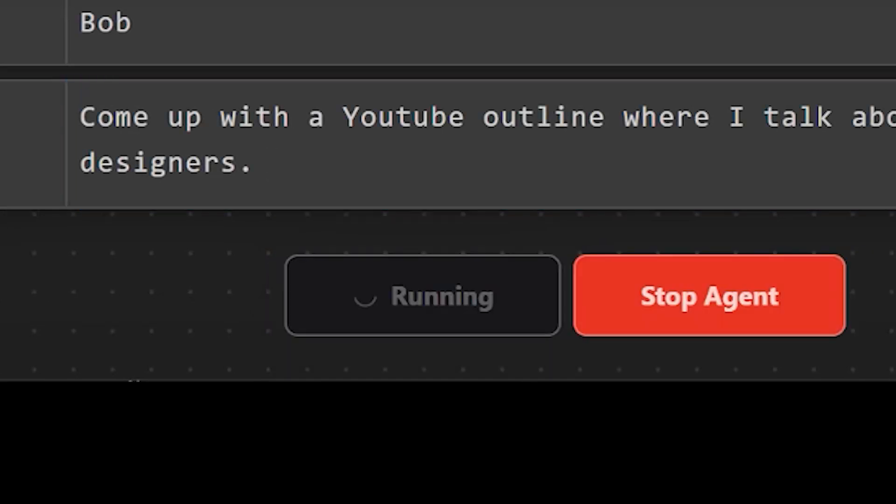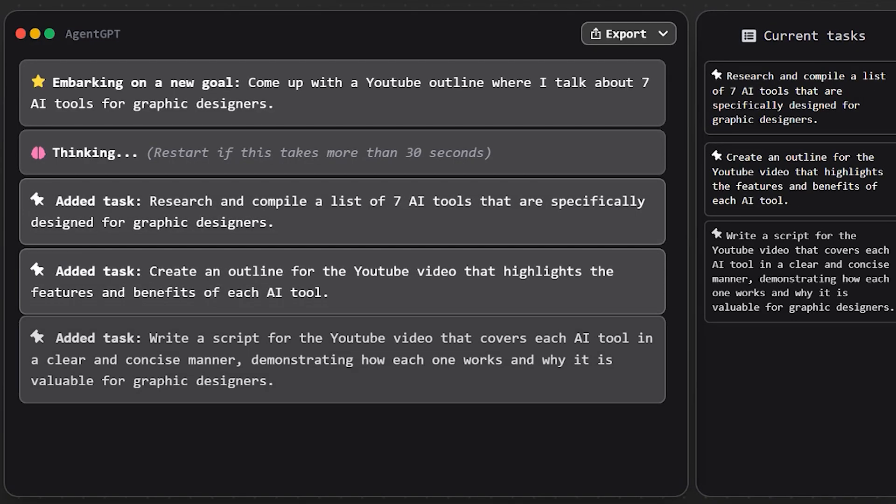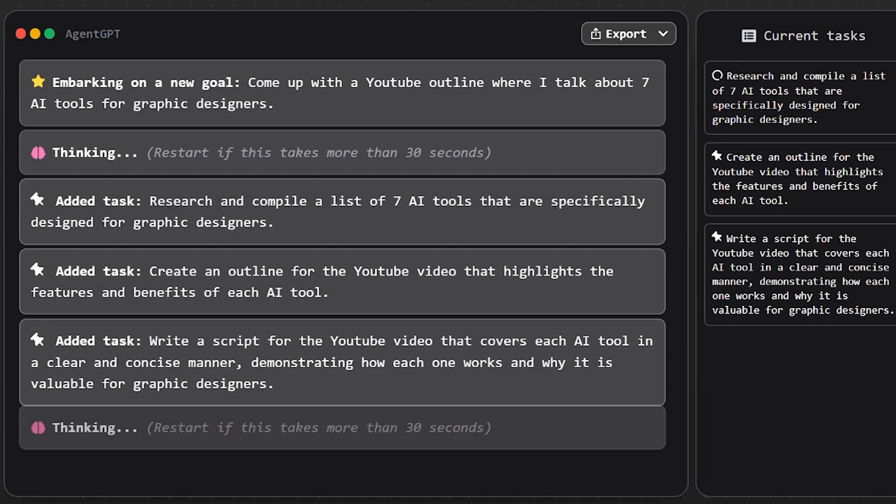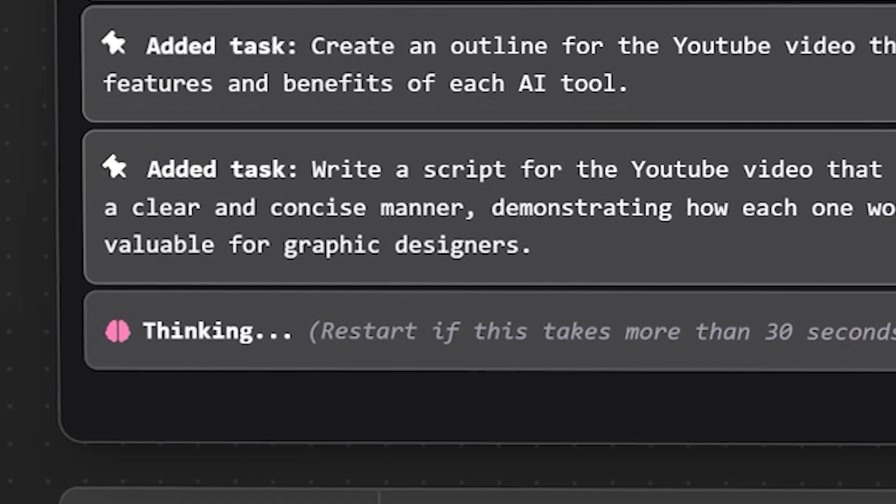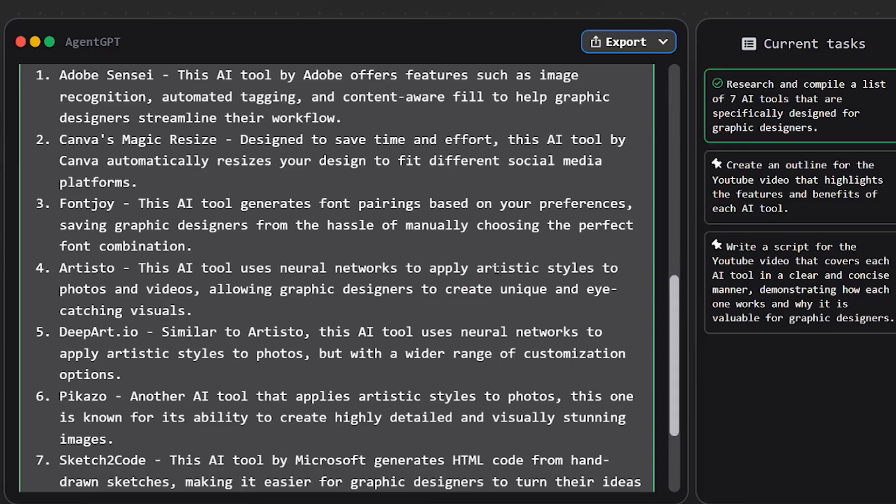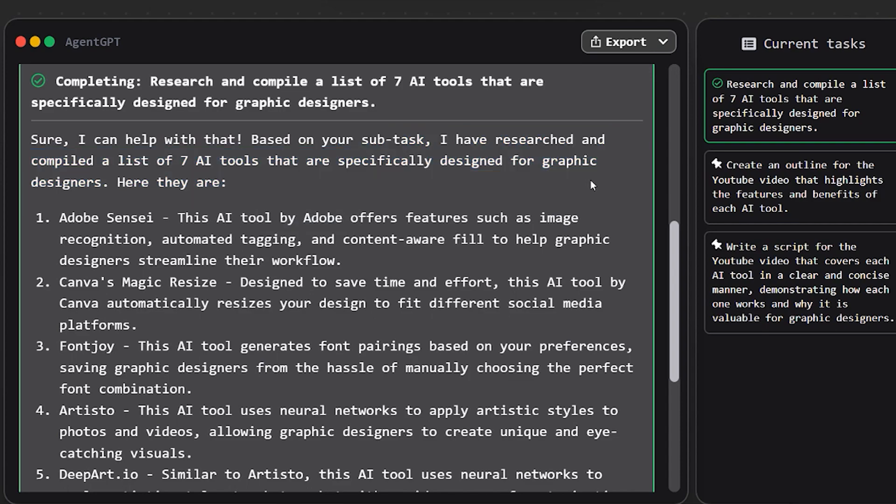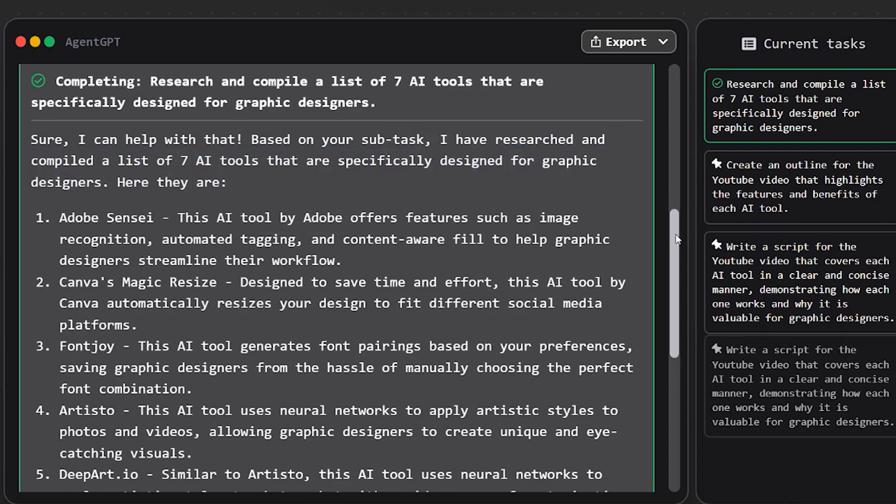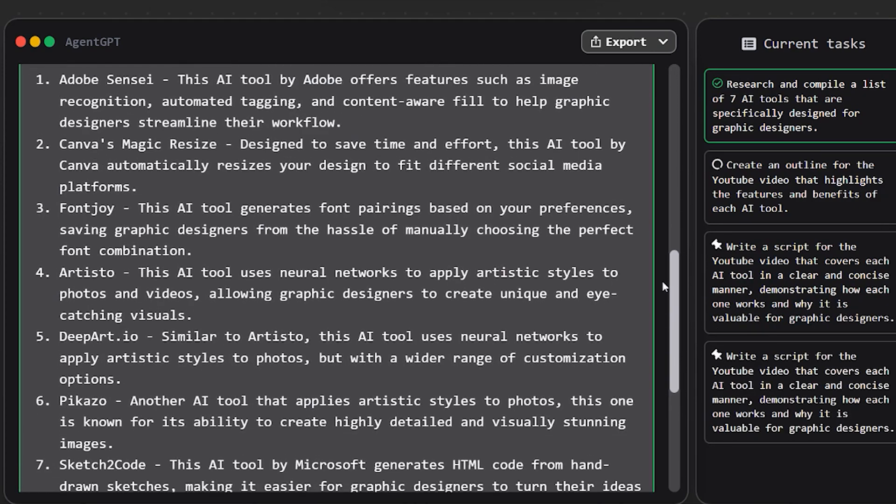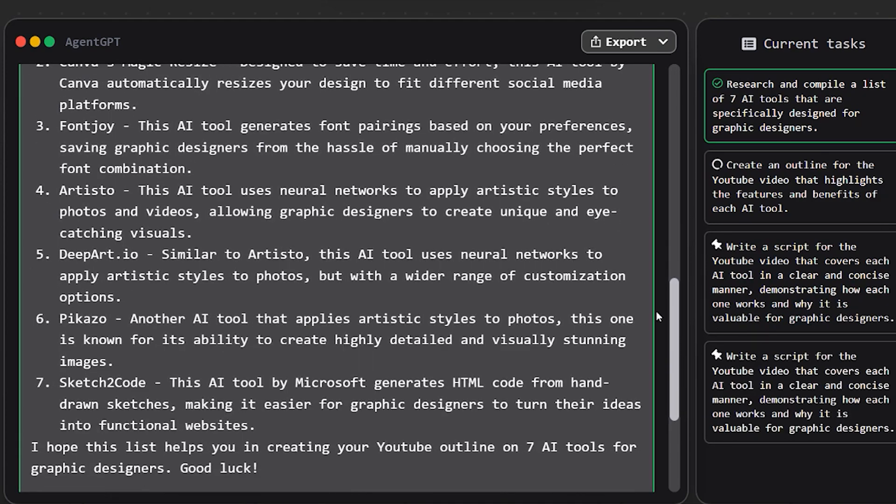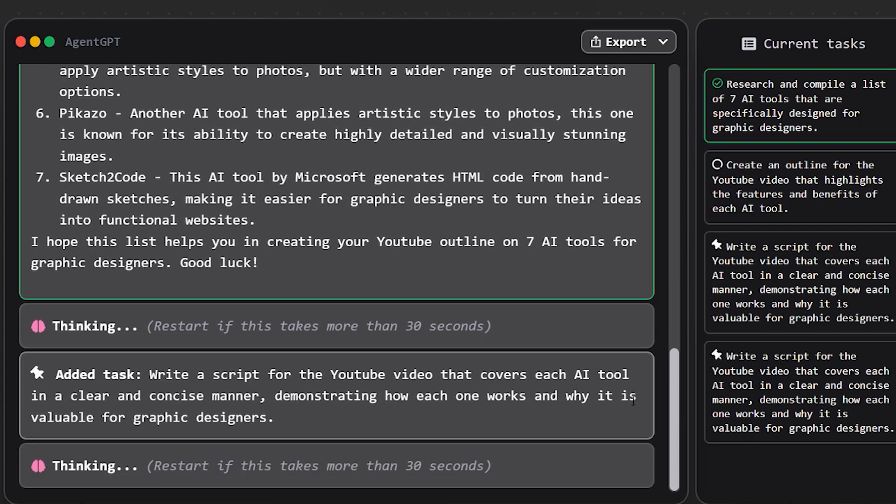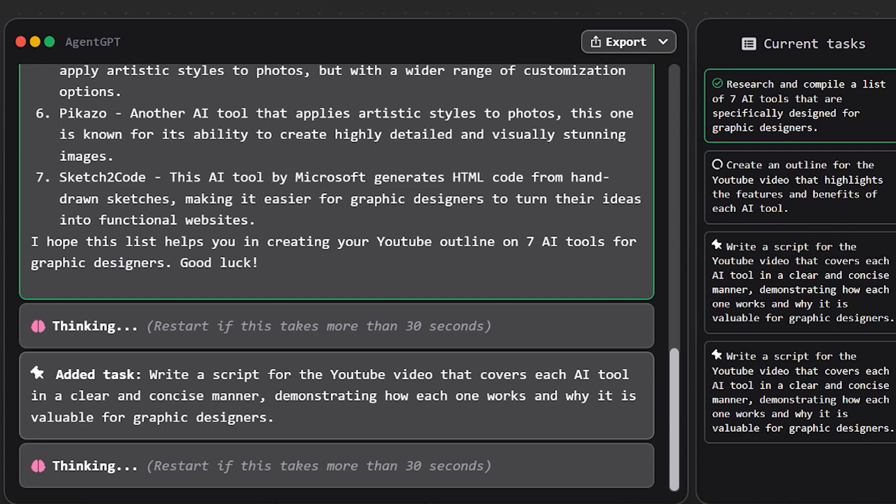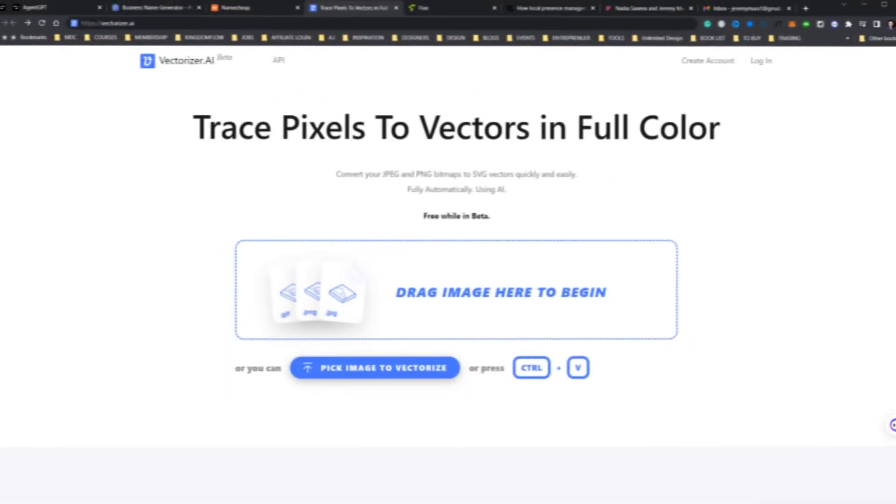It creates tasks for itself to complete the main task that you gave it and it will do everything automatically on its own. But the only thing is because it's in beta, there is limited bandwidth unless you use its API on your own platform, and it can only run for a certain amount of time. But at the moment it's free, so I recommend giving it a go. The cool thing is you can actually create content ideas, you can give it general tasks, you can do text outlines and stuff like that.